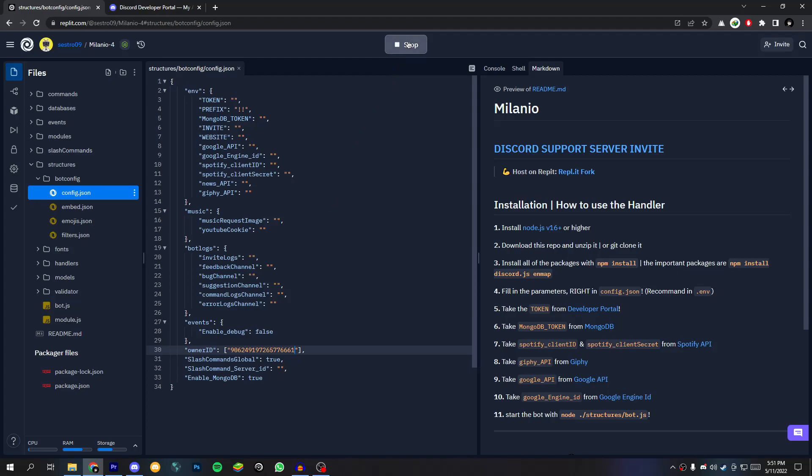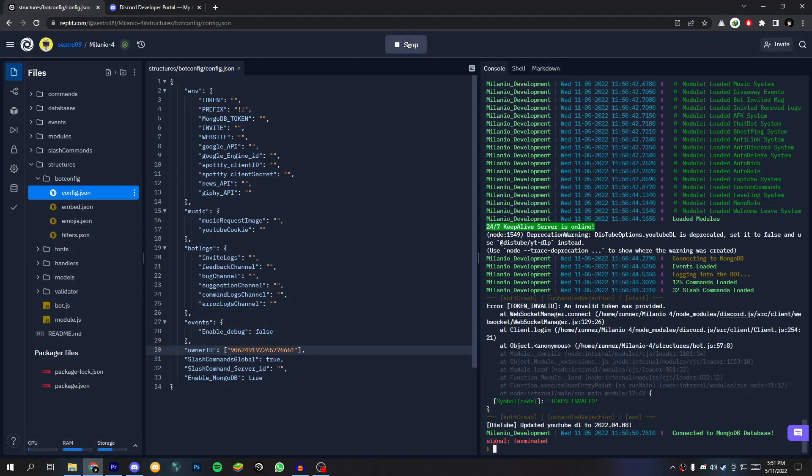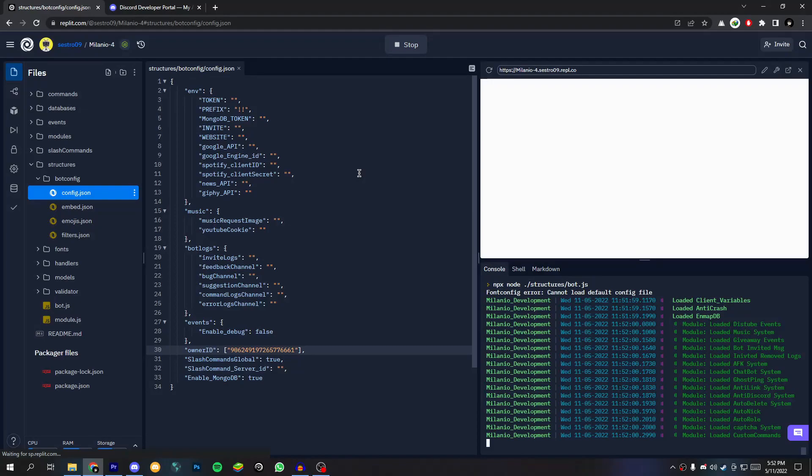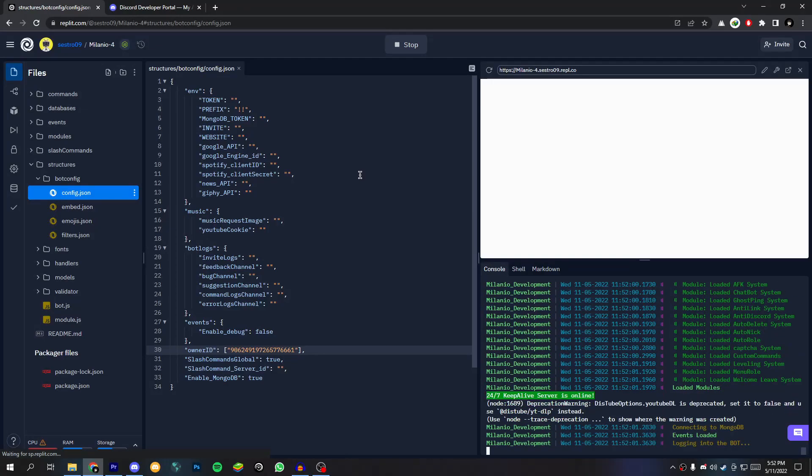Now let's run our bot. Oh no I forget to invite my bot to the guild. Let's invite it.